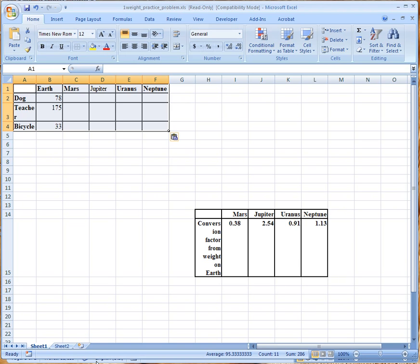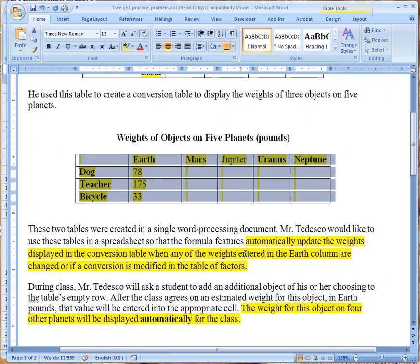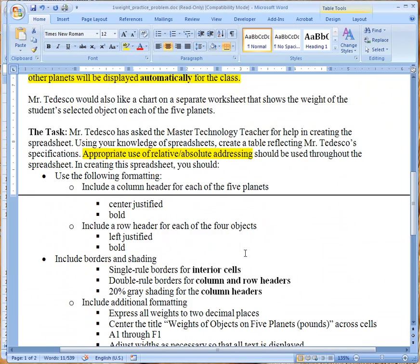And so now we're going to toggle back and we're going to see what is it that you should be doing with this information. So the first thing that we need to do is let's not work with the formulas yet, let's work with all the formatting.